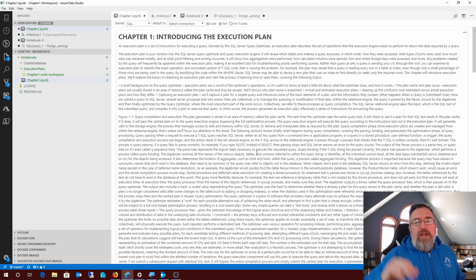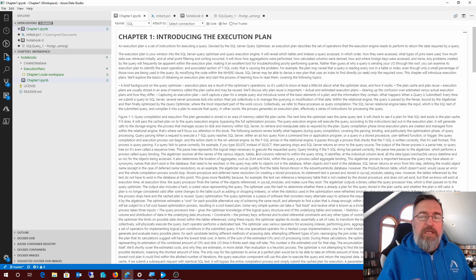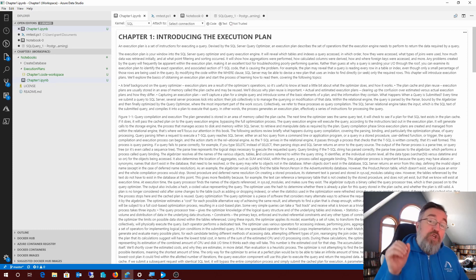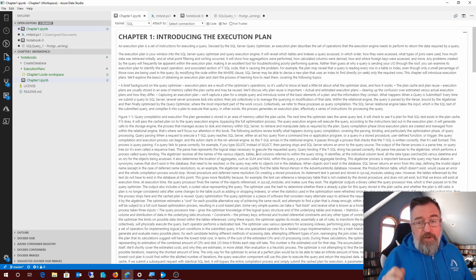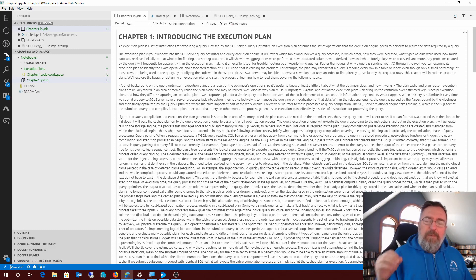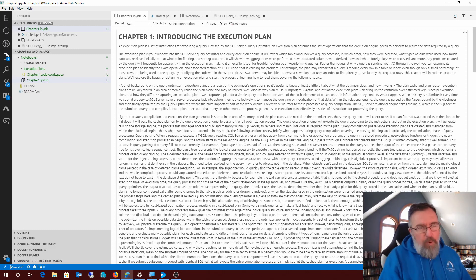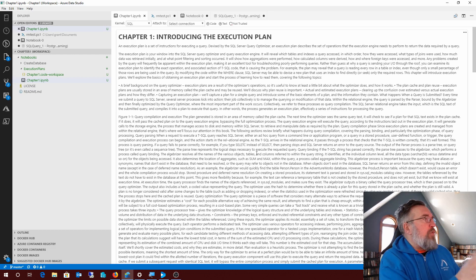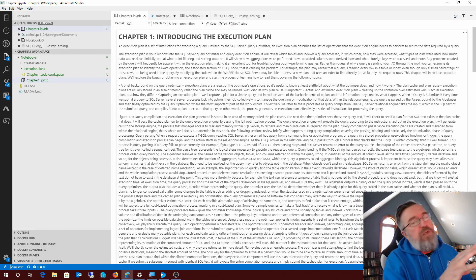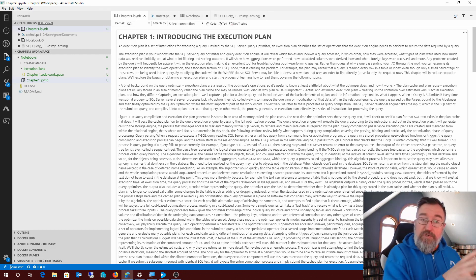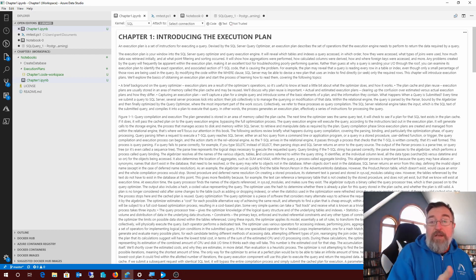Don't worry about that. The Azure Data Studio release for March is huge. There's a whole bunch of stuff, but three big ones that I'm going to focus on. What we're looking at here right now is introducing the execution plan, Chapter 1.